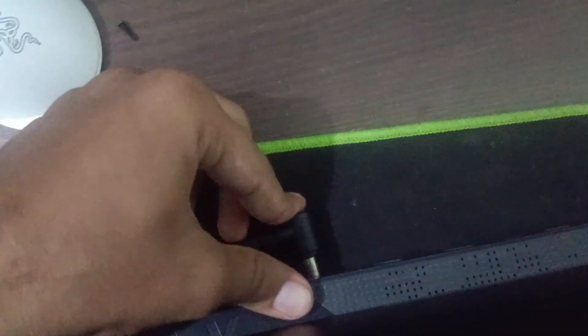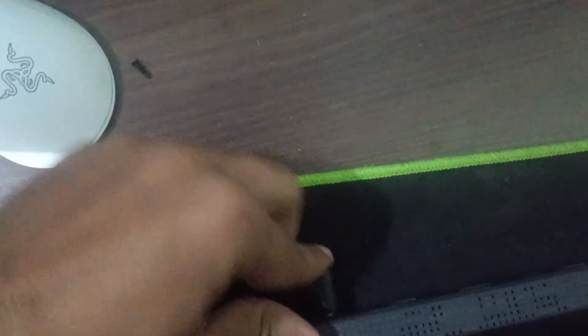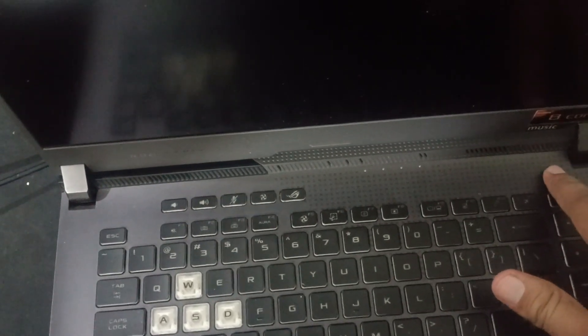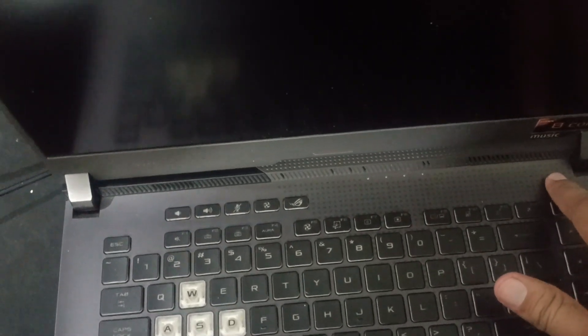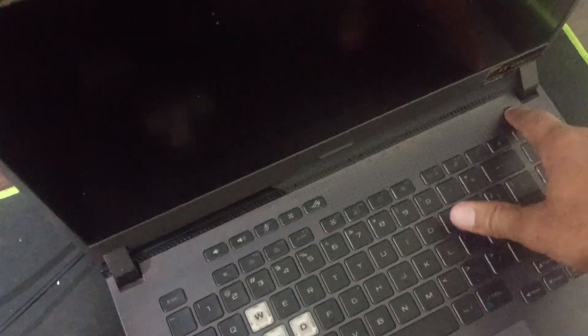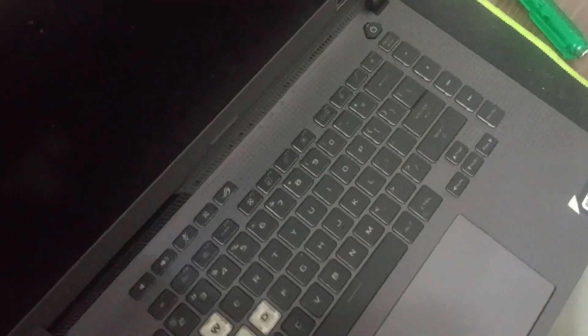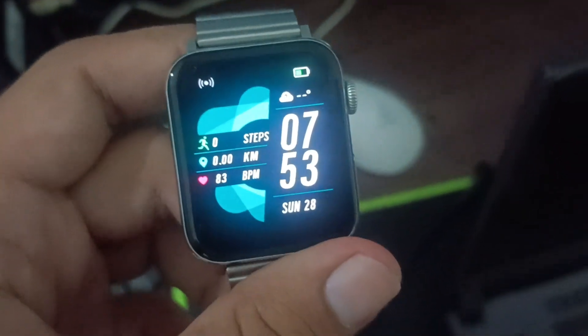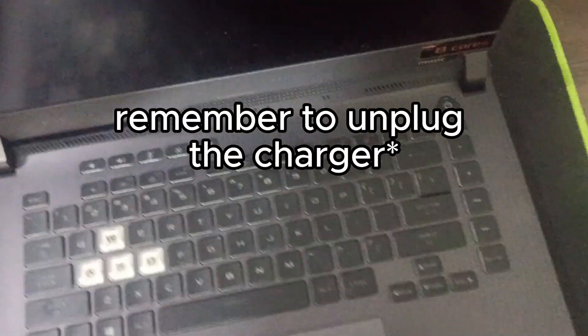Obviously it will not start because there is no power in it. So grab the charger and try to put it in the charger. Immediately it will not start as there is power. I don't know, but just wait for almost 1 to 2 hours and I'll come back. The time is right now 7:53, Sunday the 28th, and I'll see you in an hour.